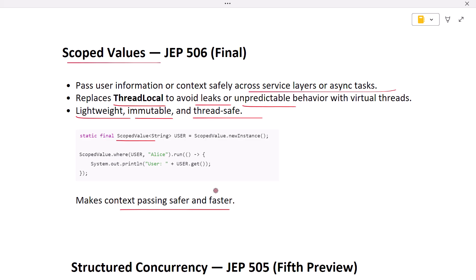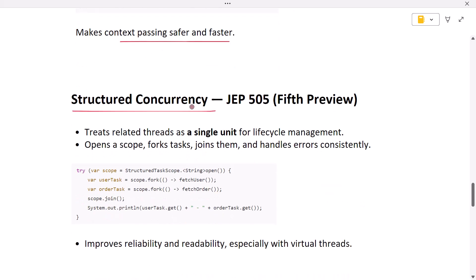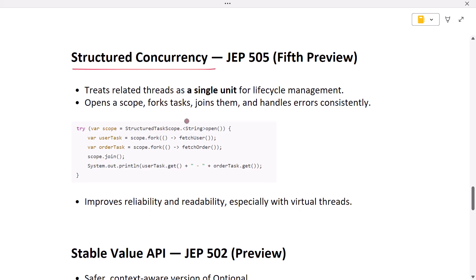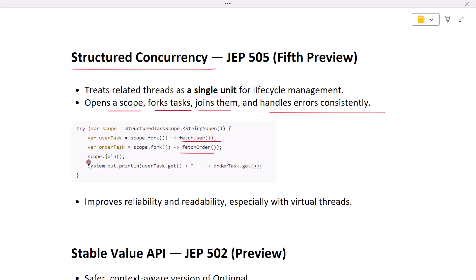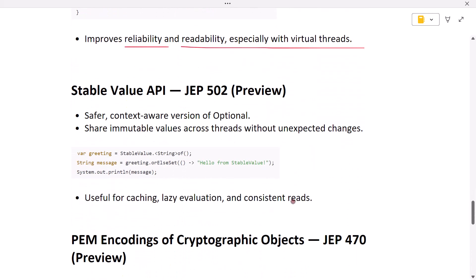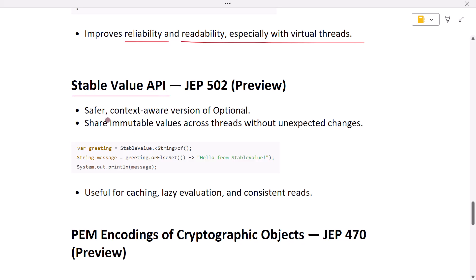The next feature is structured concurrency. Multi-threaded programming is hard — you spin up several tasks fetching user data, loading an order, checking inventory, but managing their life cycles can get messy. Structured concurrency treats related threads as a single unit. You open a scope, fork tasks inside it, wait for them, and handle errors consistently. When the scope closes, Java makes sure every task finishes or is cancelled. This approach improves reliability and keeps code readable, especially with virtual threads.